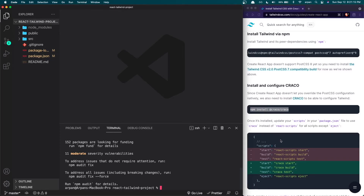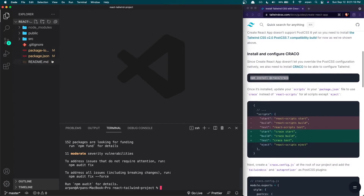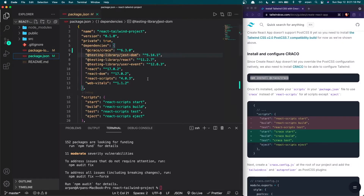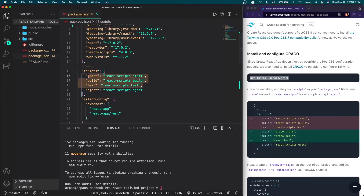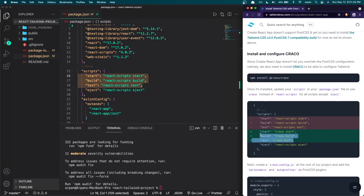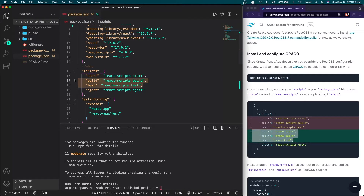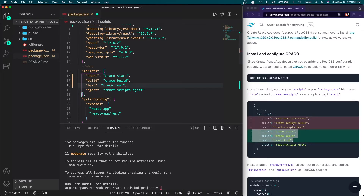Once CRACO has been installed, go into your package.json file and replace these three lines with the three lines shown in green. I'm going to copy those three lines and replace the originals. What this does is replace the react-scripts references with CRACO.